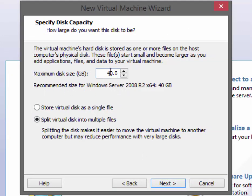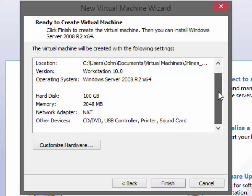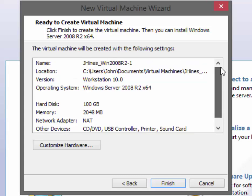For the disk size, we will change it to 100 gigabytes and make sure that you store your virtual disk as a single file. You can click Next to continue. This is the summary of the operating system settings, which we are going to modify a little bit.